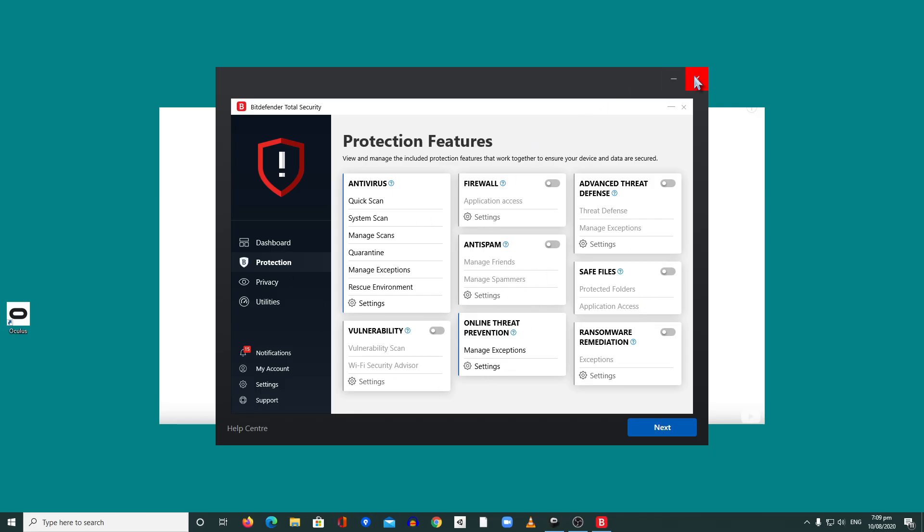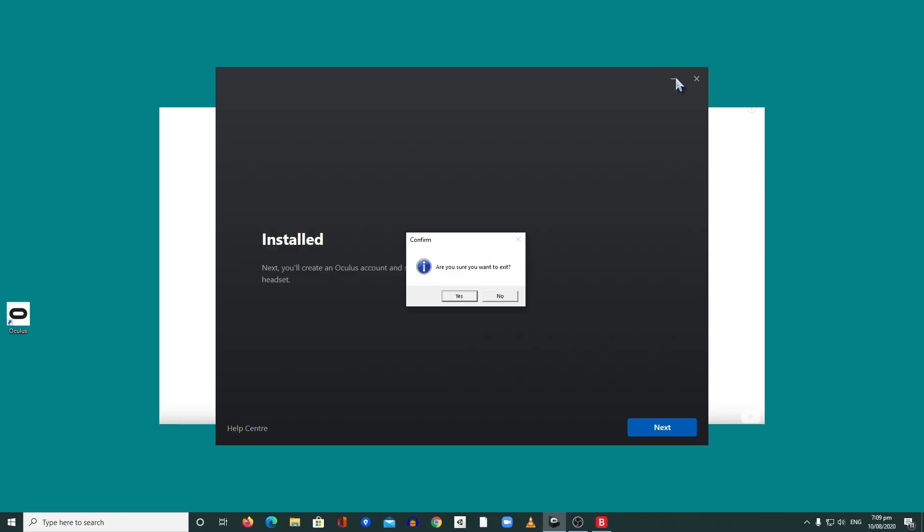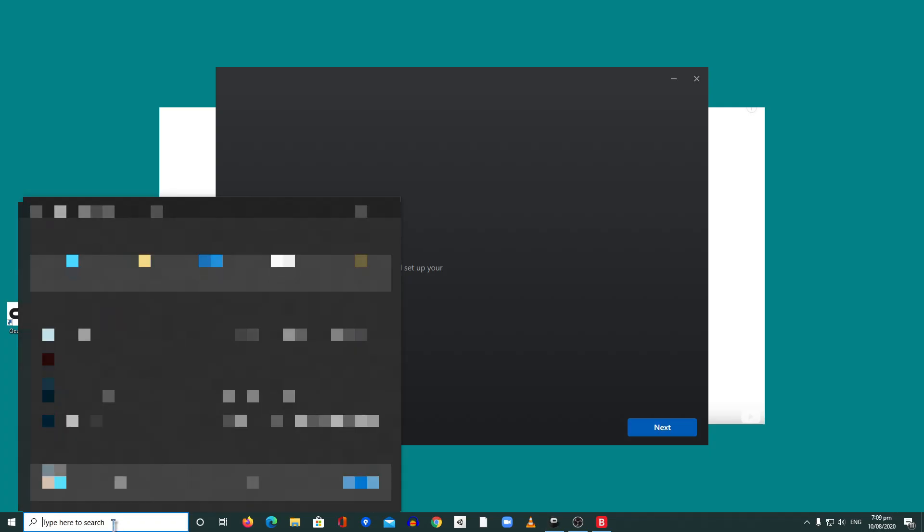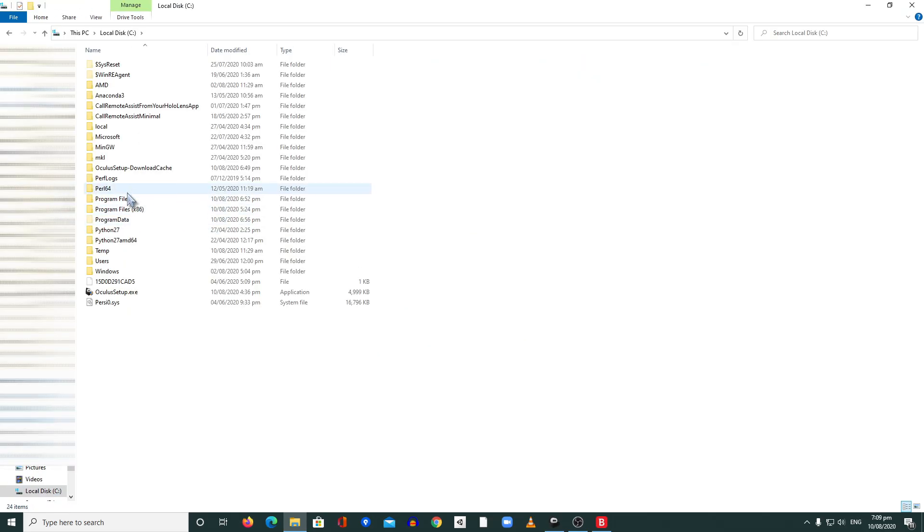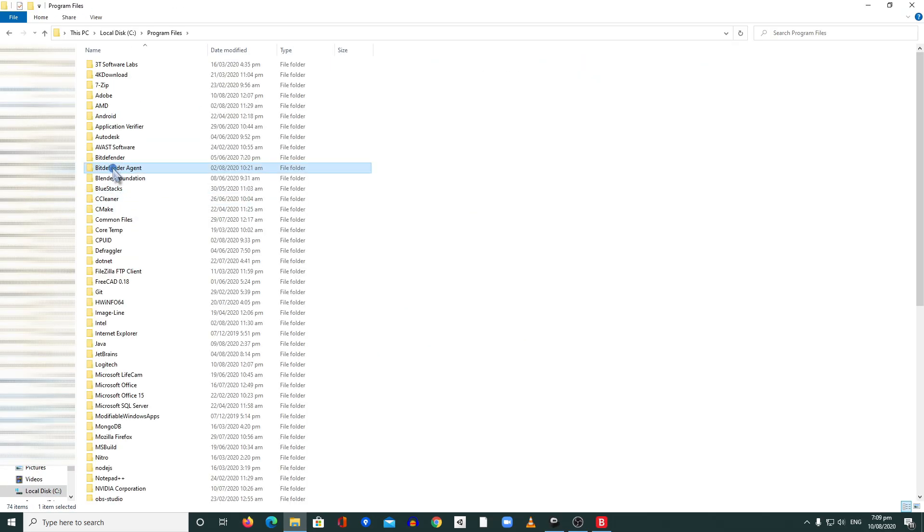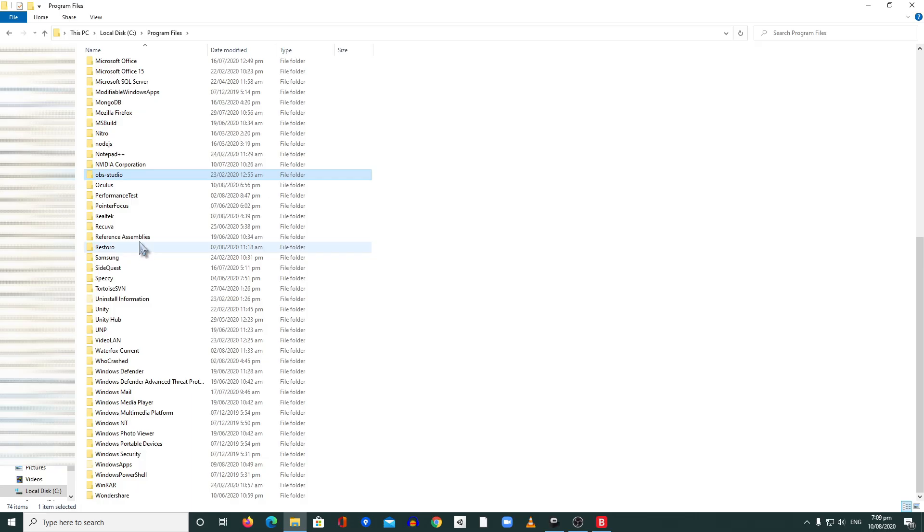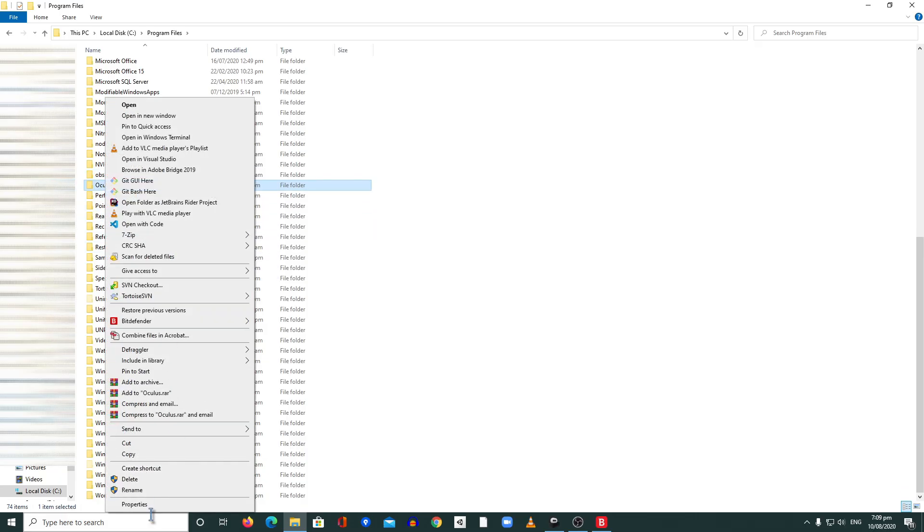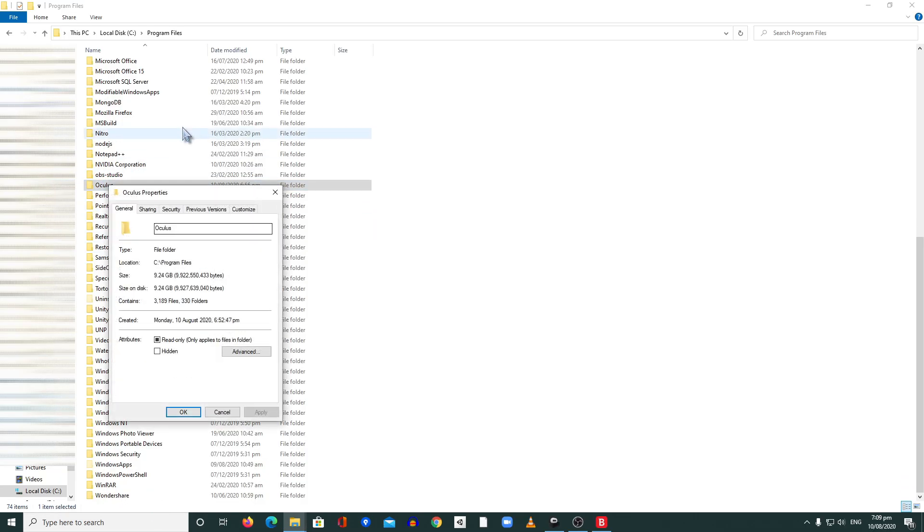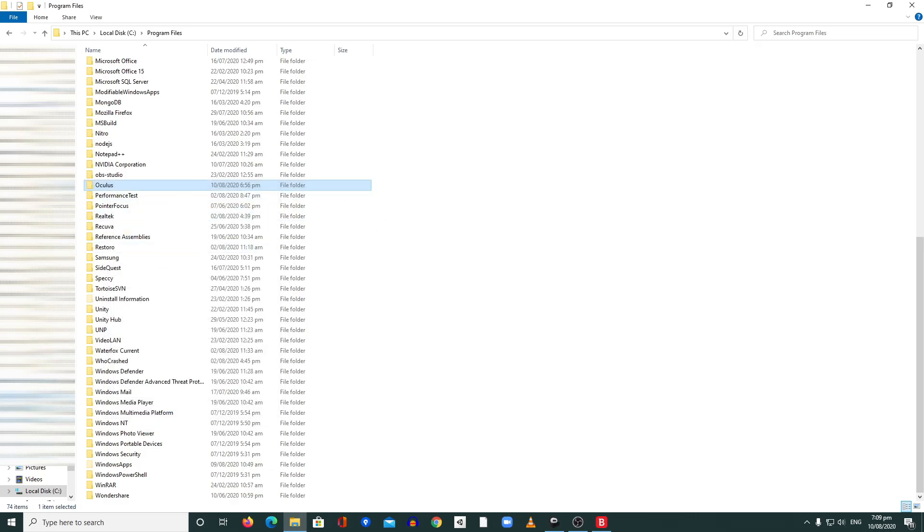After that, you need to go to your C drive, go to Program Files and look for the Oculus folder. When you see that, right click on it, go to Properties, then untick this read only and then apply.